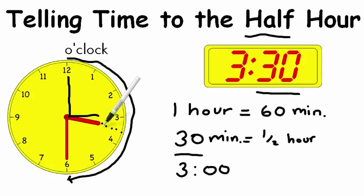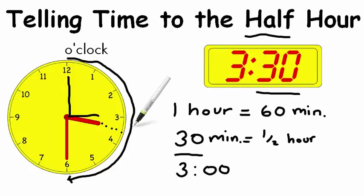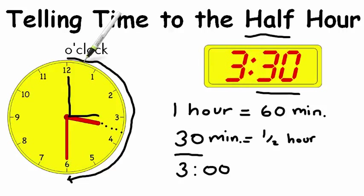Now notice, when we write it, 3:30. 30 minutes past o'clock. Now let's go practice telling time to the half hour. I'm going to show you some clocks and we'll figure out what time it is.